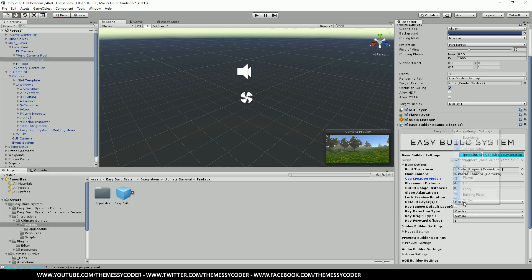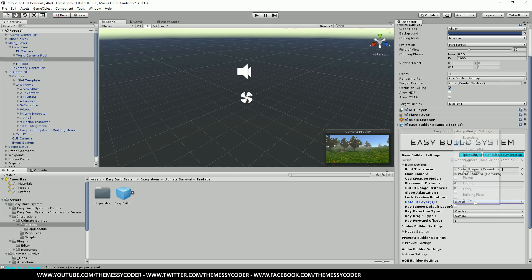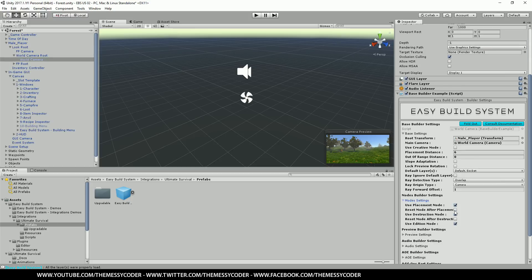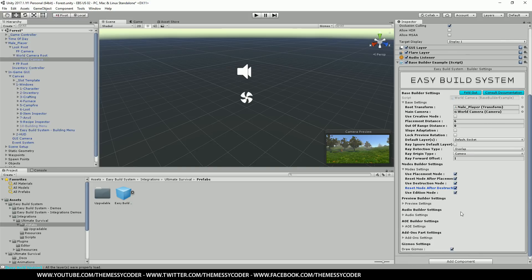We go down to default layout. I'm going to put nothing. And then I'm going to click default and socket. So make sure you've just got default and socket. And down into mode settings. Make sure you get reset mode after placement and reset mode after destruction ticked. So for this we're pretty much done.